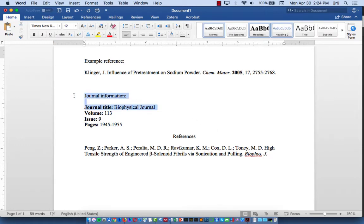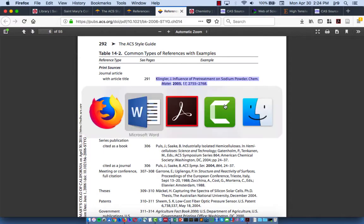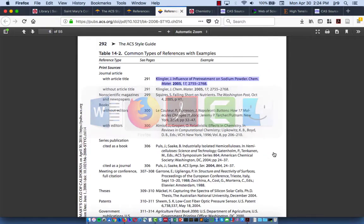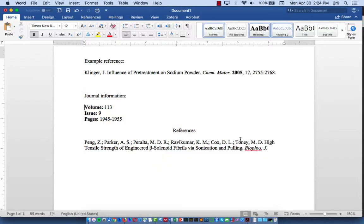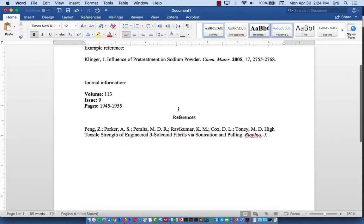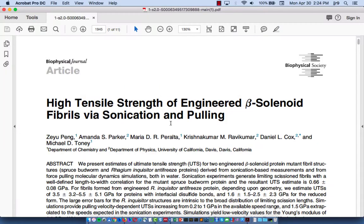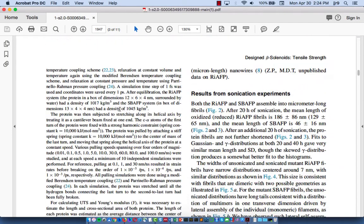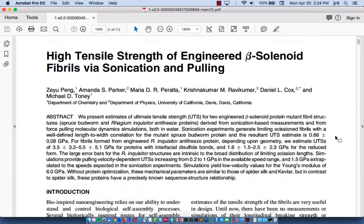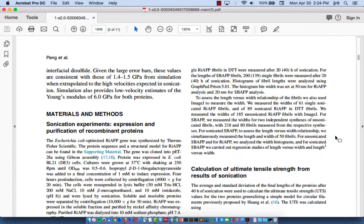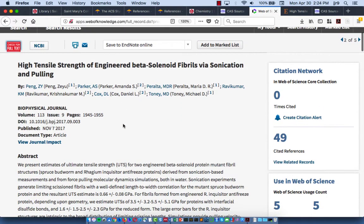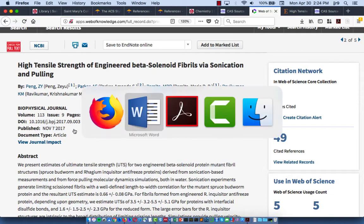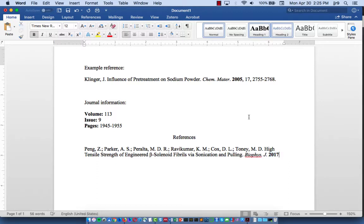And then followed by the year of publication. And I didn't include that, so let's take a look. 2017. So we'll put that in our reference. And according to ACS style, this would be in bold and then a comma. So there's the year of publication.